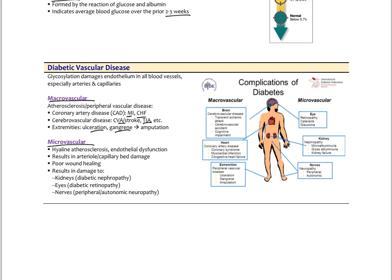Microvascular complications include hyaline arteriosclerosis — essentially fibrosis of small arterioles making them stiff, impairing vasodilation, and driving up blood pressure. The microvascular changes also damage endothelium, resulting in arterial and capillary bed damage, poor wound healing, and damage specifically to the kidneys causing diabetic nephropathy, the eyes causing diabetic retinopathy, and the nerves causing peripheral neuropathy. Peripheral neuropathy can affect sensory nerves but also autonomic nerves — often forgotten in diabetes — regulating bowel and bladder function. These are the serious chronic complications of uncontrolled diabetes.